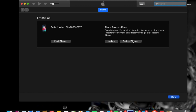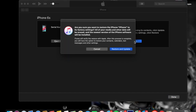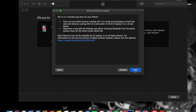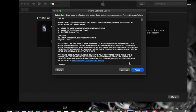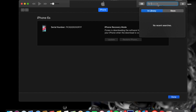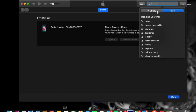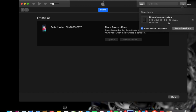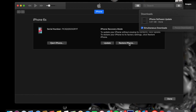I am going to restore my iPhone. I am going to download the IPSW file and download the iPhone.